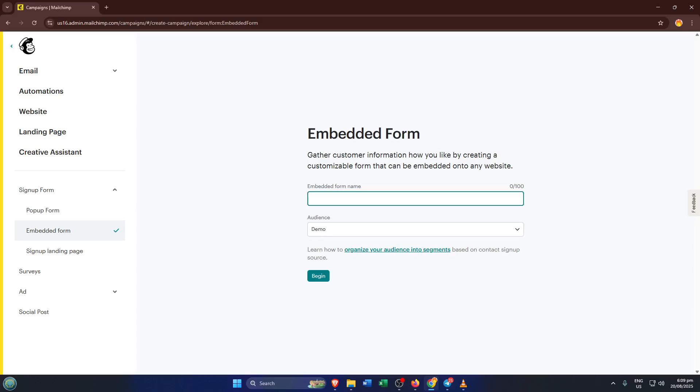Now you'll be prompted to name your form. Try something descriptive like membership signup or whatever fits your purpose. This is just for your reference, so don't stress too much, but it does help you stay organized as you create more forms in the future. Once you've given it a name, click begin.